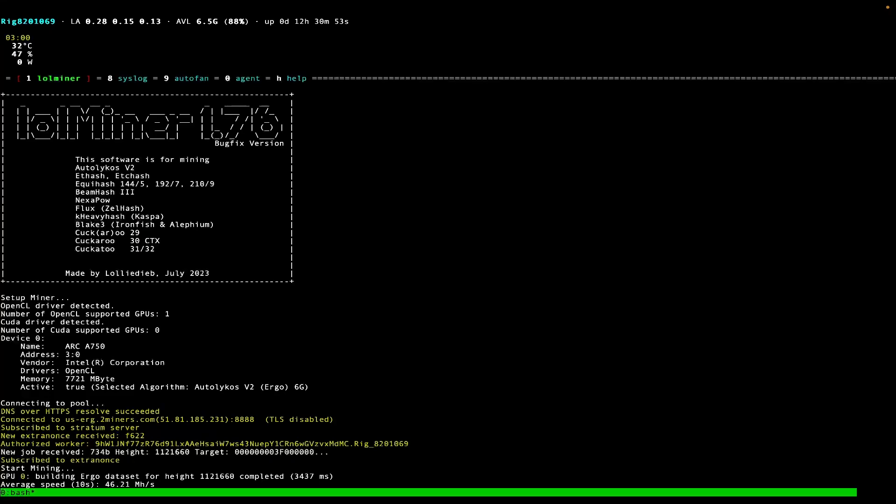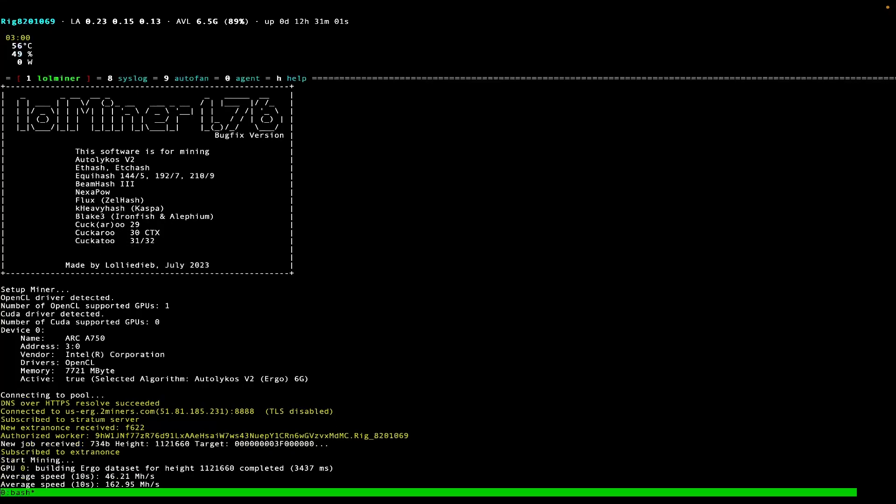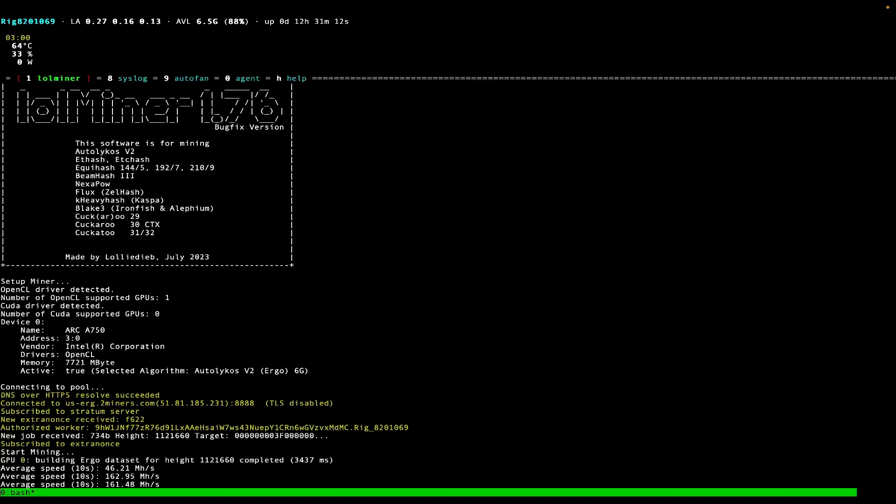There we go. We can see that we're in the newest LOL Miner, LOL Miner 1.76, and we can see that it recognizes the Arc A750. Actually, we're getting better hash rate. We were only getting 93 megahashes on SRB Miner and we're getting about 161 over here with LOL.